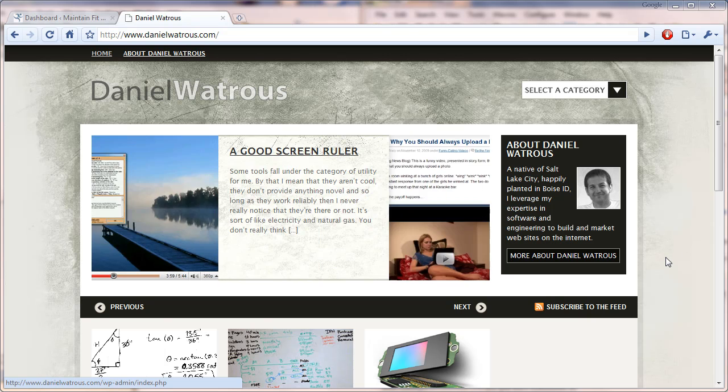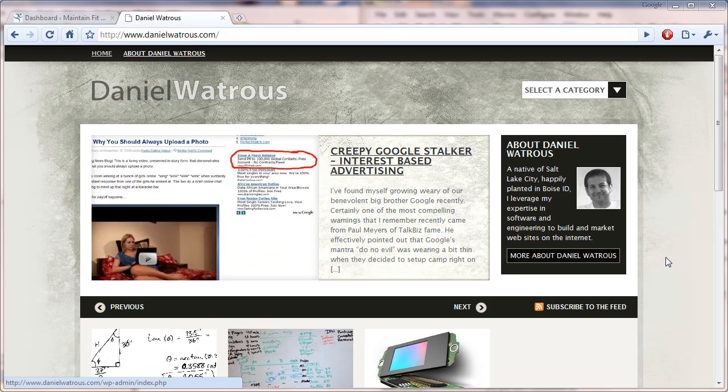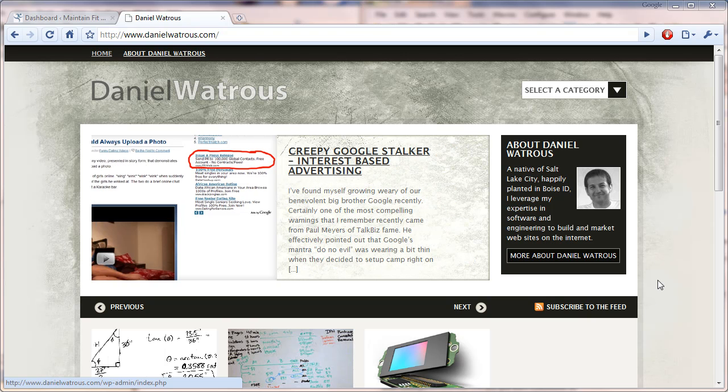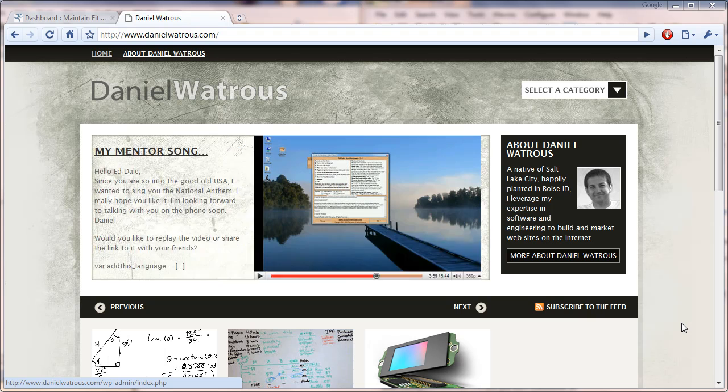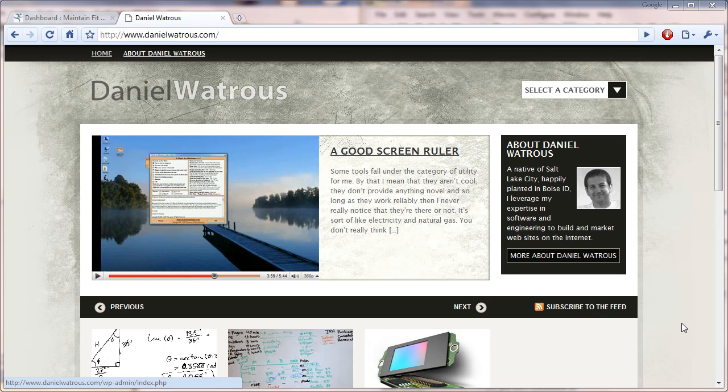This is my blog, DanielWatriss.com. I'm running on WordPress 2.92, which is the latest. I tend to upgrade whenever the little sign comes up at the top, and I've never had a problem with that. I'm using some plugins for running backups and different things, but today what I want to show you is the simplicity of creating a post.